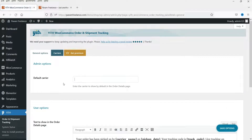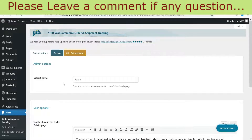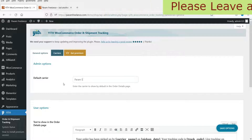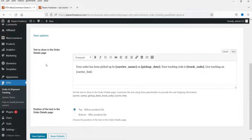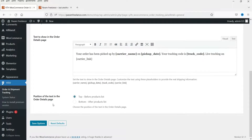Go back to general options. Here I'm going to set up the default carrier and name it — for example, 'Parham Shipping.' This will be the text shown in the order details page whenever someone places an order. They will receive information about the carrier company, the pickup date, and the tracking code. The customer will also see the order tracking code on their orders page and receive an email with the details. You can choose to show this at the top before the product list or at the bottom after the product list. I'll set it to top and click Save Options.